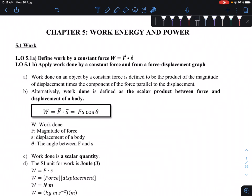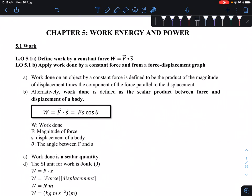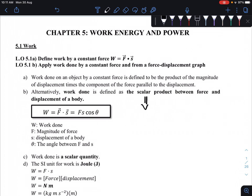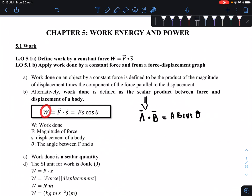Work done on an object by a constant force is defined as the product of the magnitude of displacement times the component of the force parallel to the displacement. We will use the alternative definition: work done is the scalar product between force and displacement of the body. If you remember, we studied scalar product in Chapter 1 — scalar product is also known as dot product, where A dot B equals AB cosθ.